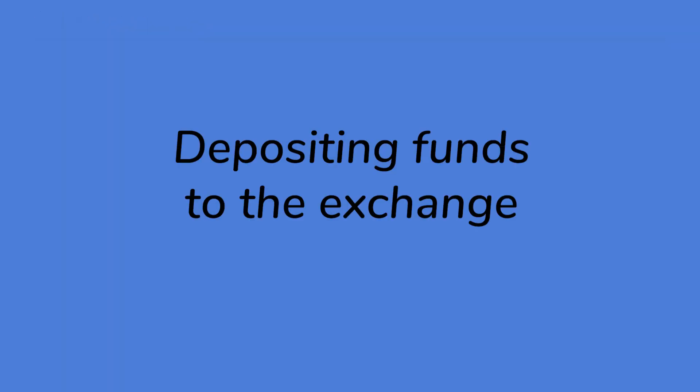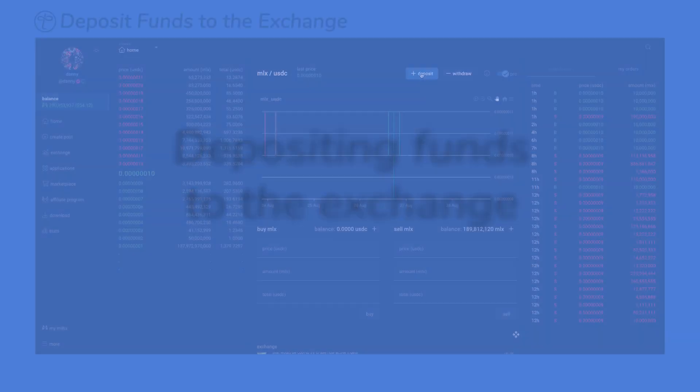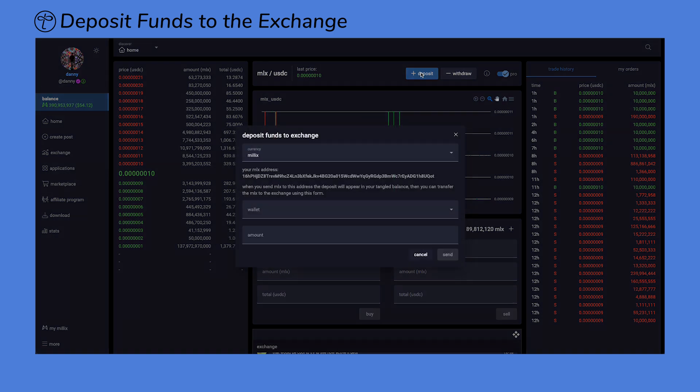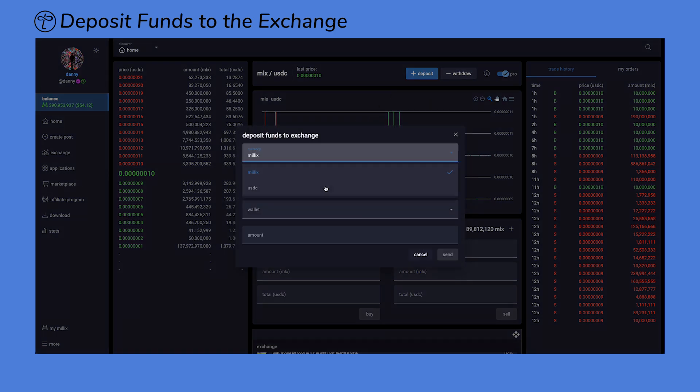Let's now discuss how to deposit funds into your exchange wallet. First thing you're going to want to do is click on the deposit button above. Notice that you'll have a drop-down menu with two options: Millix and USDC.